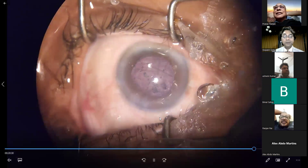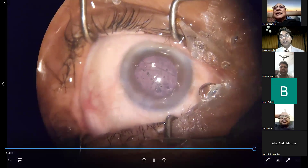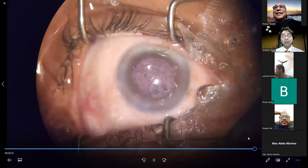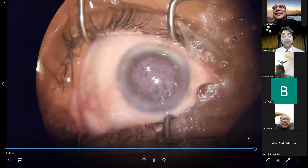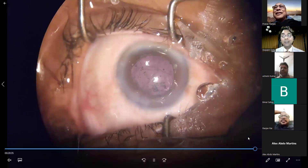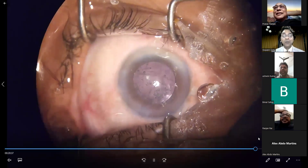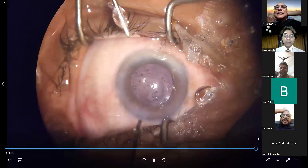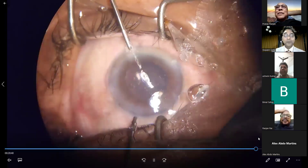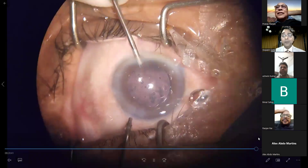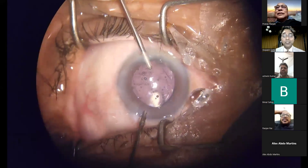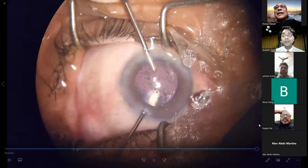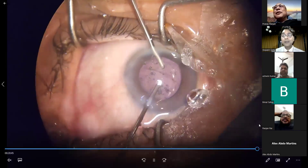Well managed! The lens is now above the anterior capsular margin and the situation is under control.